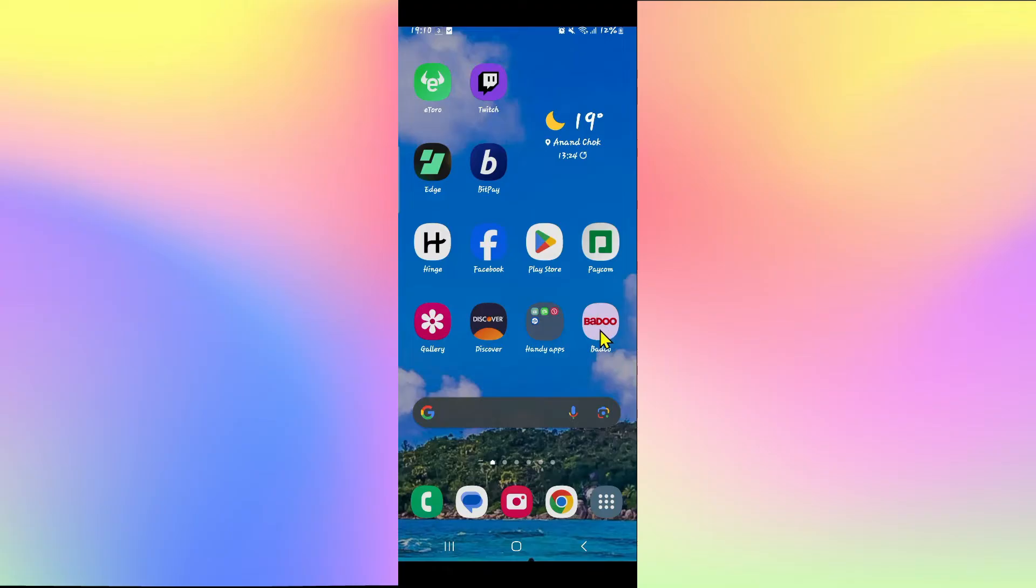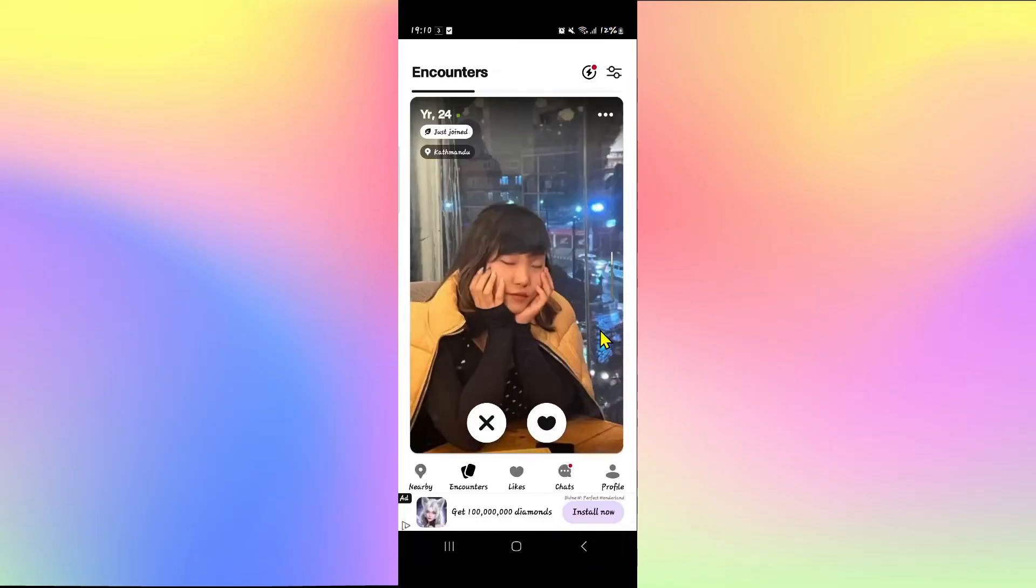First of all, open up the Badoo dating application on your smartphone, and once it is opened up you will need to log into your account if you haven't done so already using your credentials.